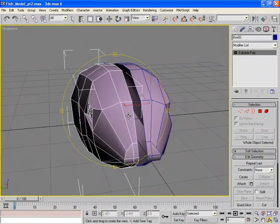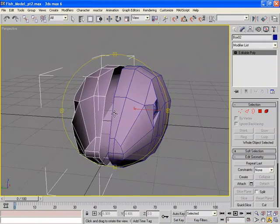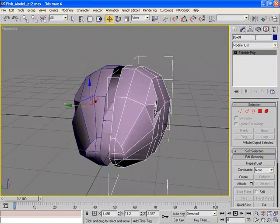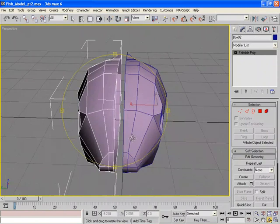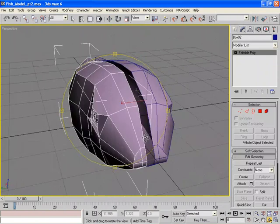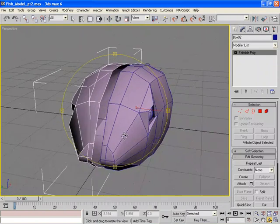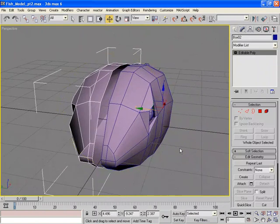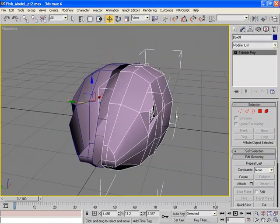But we actually have two separate objects here. We have this fish here, which is called Box 1, and this one which is called Box 2. We need to tie those two together as one object. So what we're going to do is do another Attach. I'm going to select the left side of the fish, Attach.